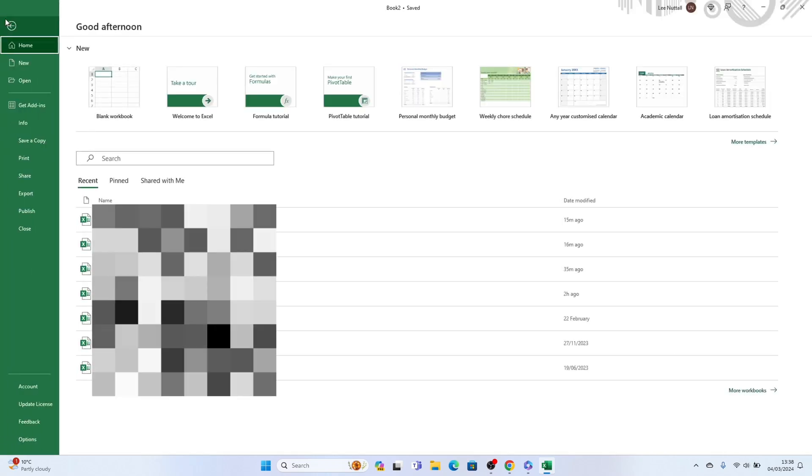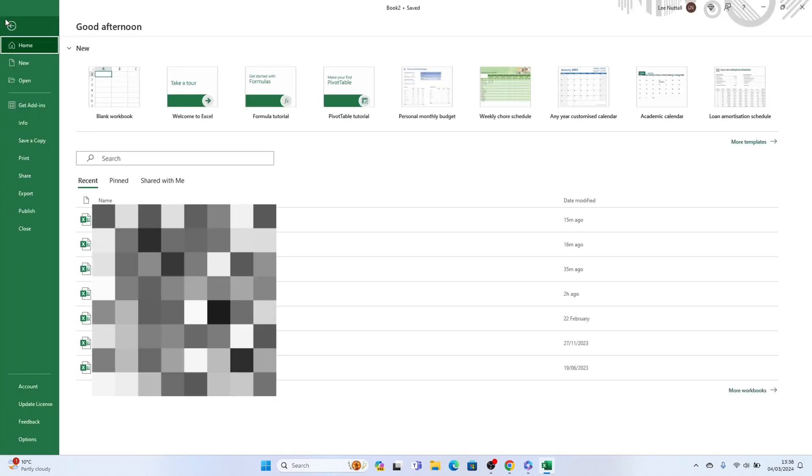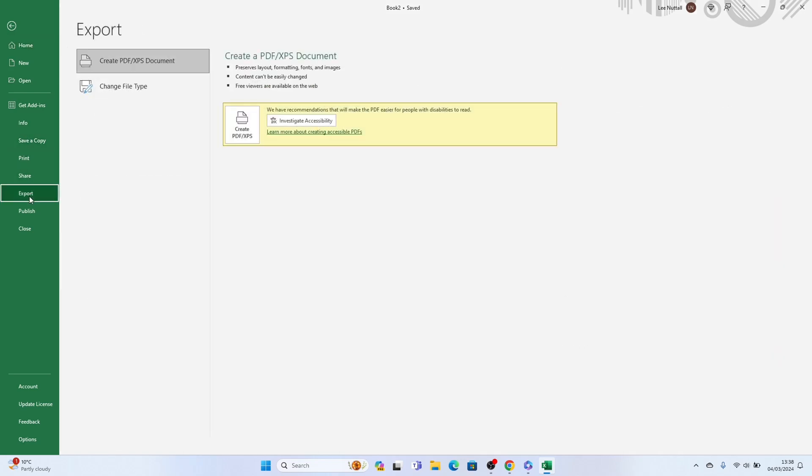First open the file menu at the top of the screen and select export followed by create PDF XPS.